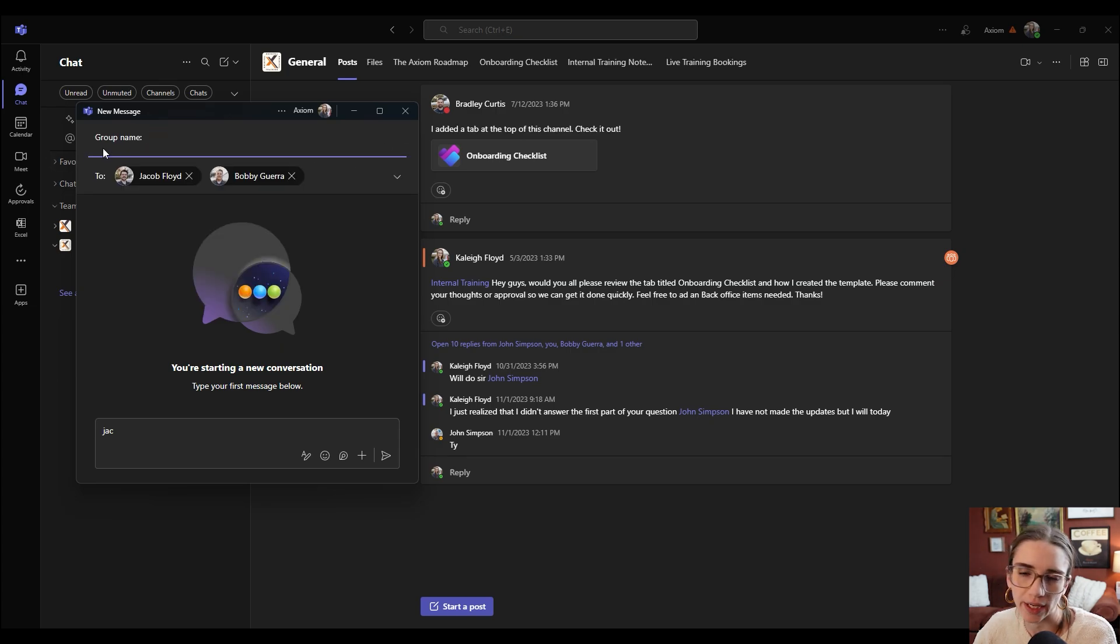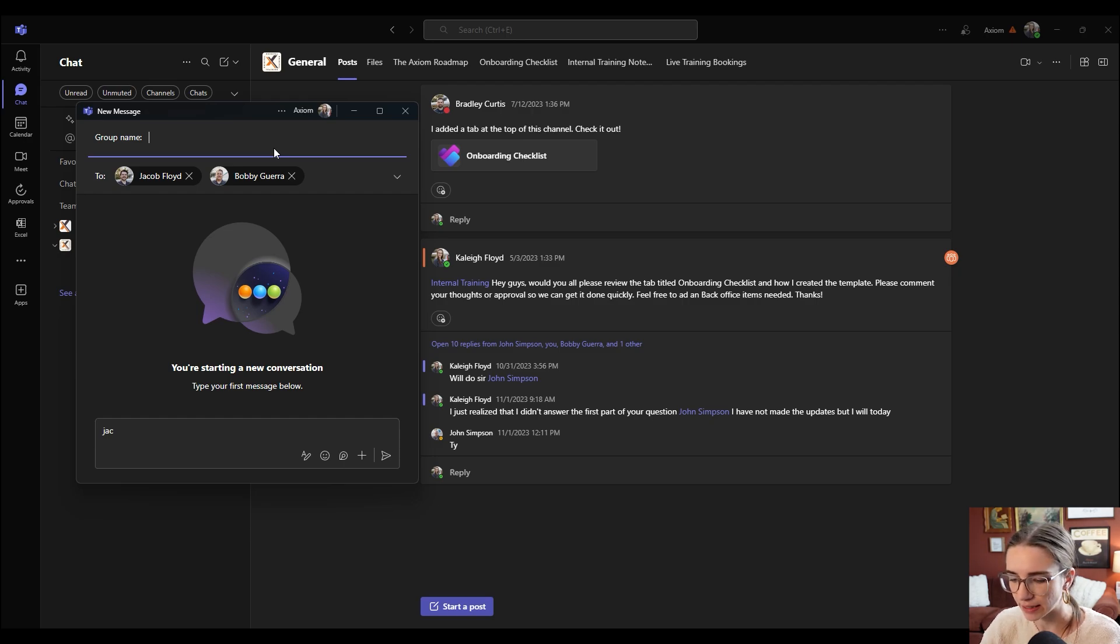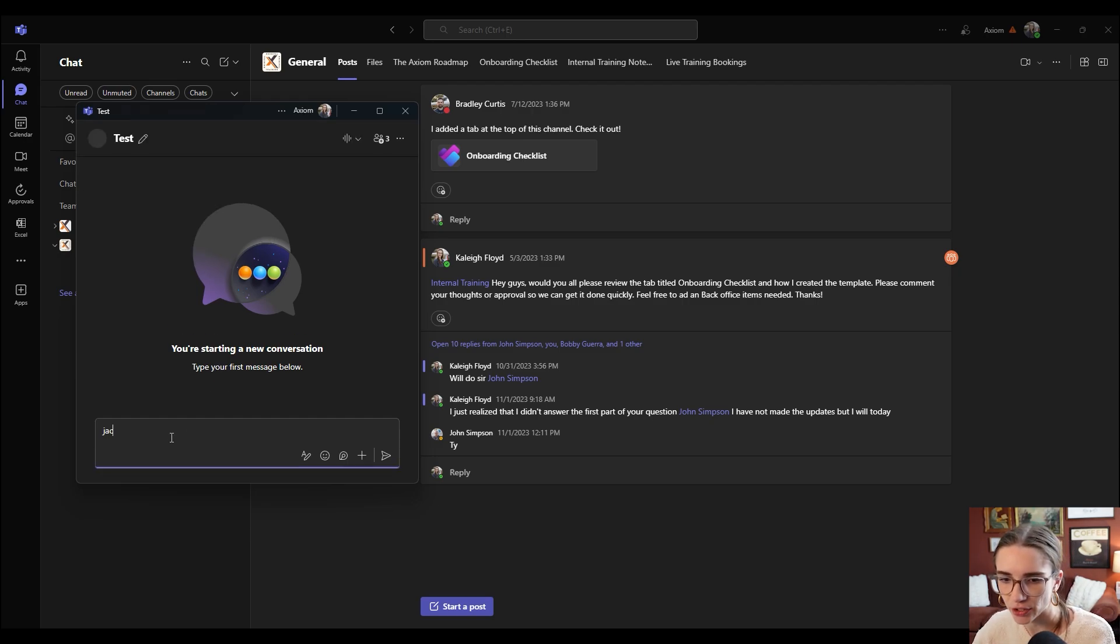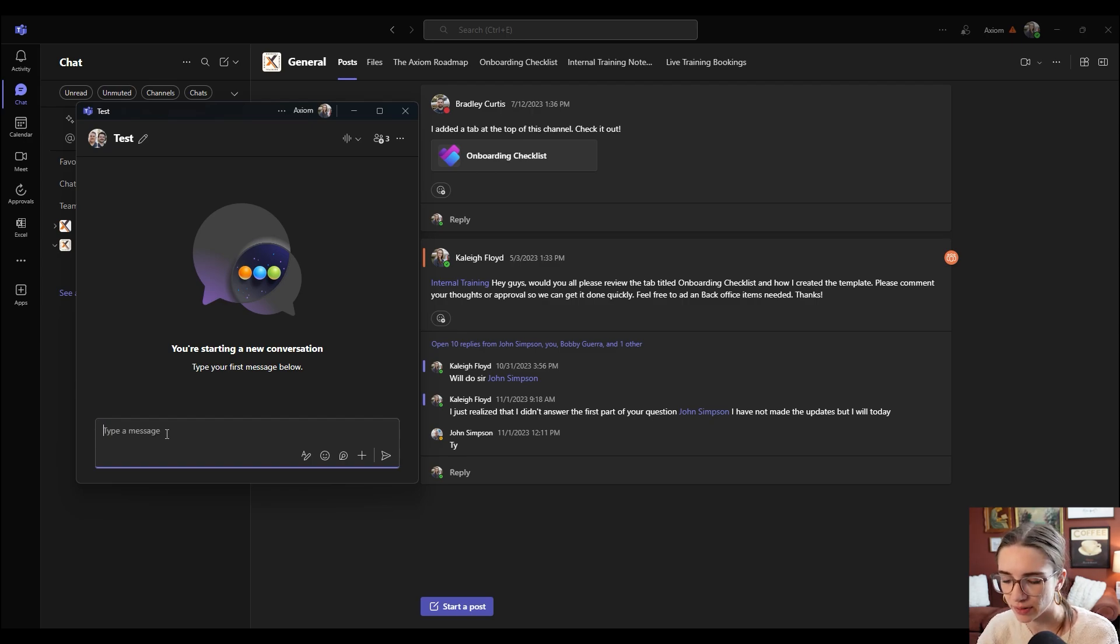So I am going to add Jacob and I'm going to add Bobby into this group chat. And then if I wanted to, I could title the group name here. Let's say I'm going to say test here and then under right here is where I would type the message that I'm going to between the two of them.